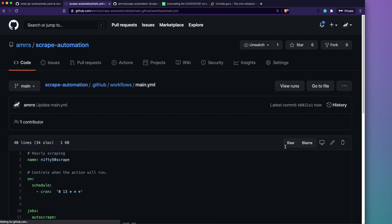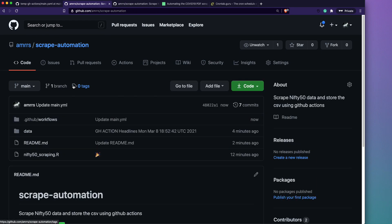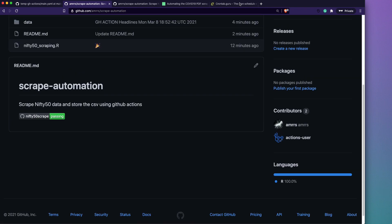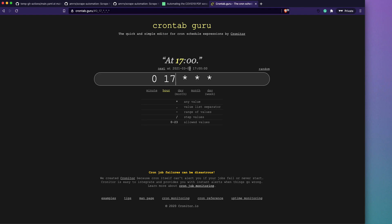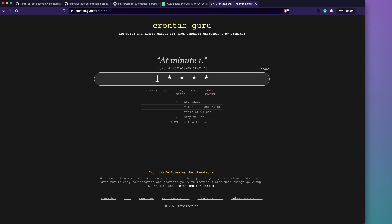If you're not sure what a cron expression means, visit crontab.guru — it's a great website where you can paste or build cron expressions and see plain-English descriptions of when they'll run. For example, you can see 'every day at 17:00' or 'every one minute'. You don't need to memorize the syntax — just copy and paste from there.